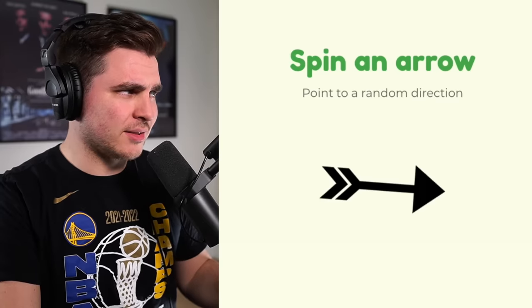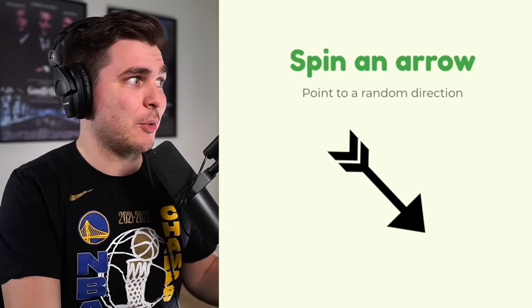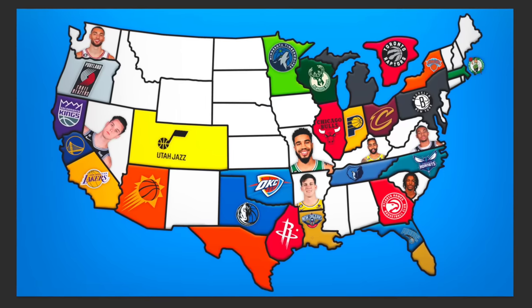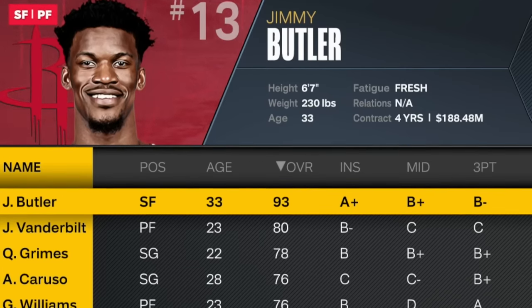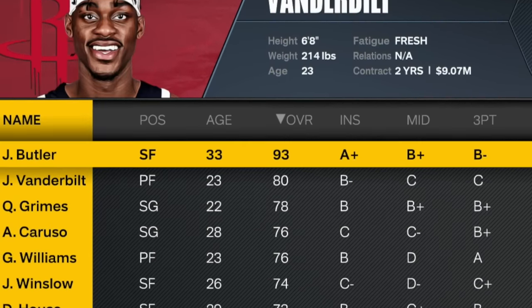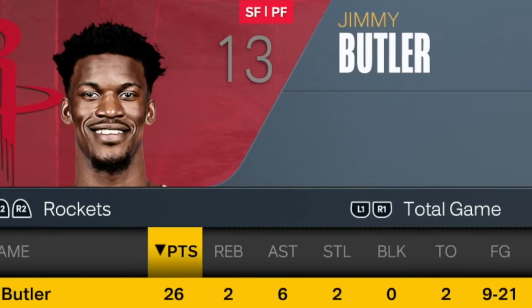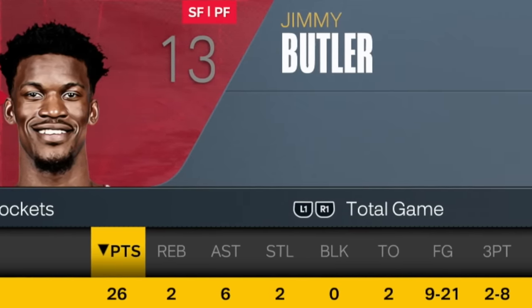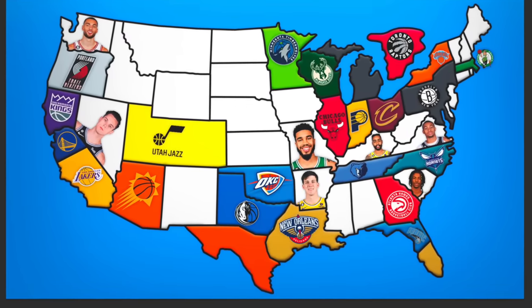We head into Houston — the Rockets aren't that deep but they have Vanderbilt, Quentin Grimes, Alex Caruso, and playoff Jimmy Butler. But that was more like 'way off' Jimmy Butler — he missed a lot of shots. The Pelicans cruise to an easy victory, their second of the video. And the wheel finally gives us number one: Luka Doncic, 97 overall, goes to the Pelicans.